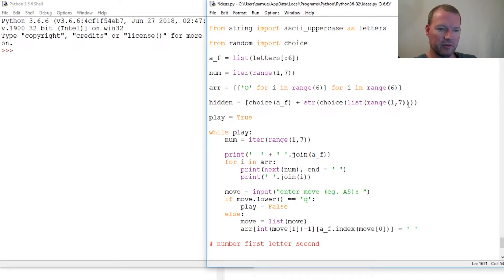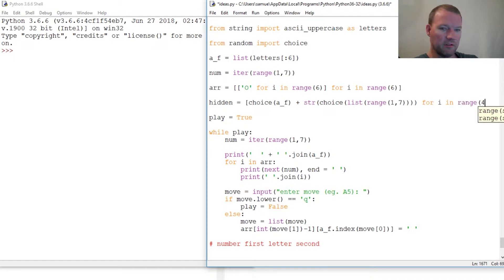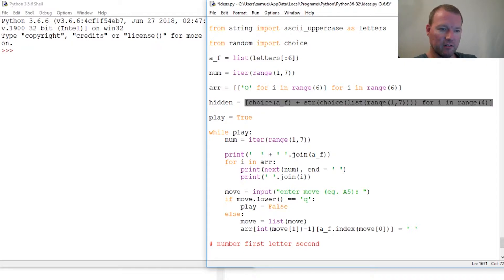We need to wrap that in a choice from a list of range numbers one through six and then that's going to add a letter to a string of a number. Then for i in we want four X's, right? Range four. Then we close this out. Oh cool, first guess got that right.